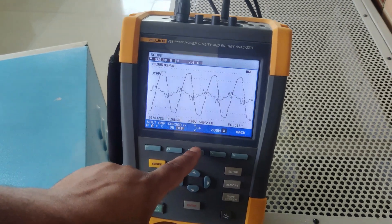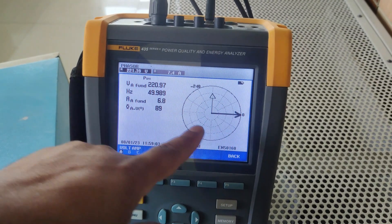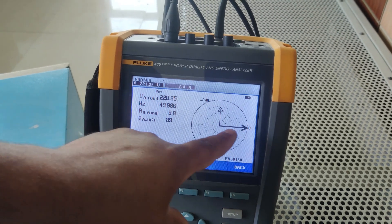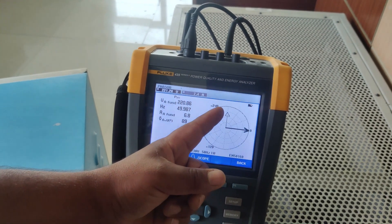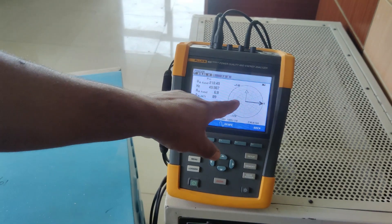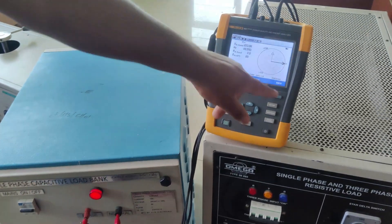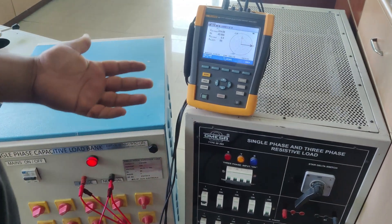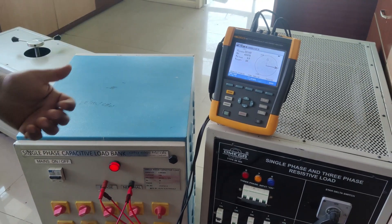Looking at the phasor and waveform representations, this is the voltage waveform and this is the current waveform. The current is actually leading the voltage by exactly 90°, as shown — phi is 90°. The cosine of 90° is 0, so for a pure capacitive load the power factor is 0. For a pure resistive load, the power factor is unity. If there is a combination of R and C, the power factor will lie between 0 and 1, and that will be demonstrated in an upcoming video.